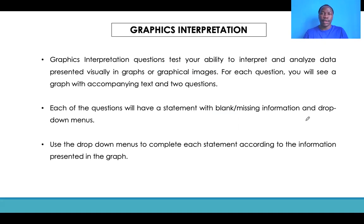Graphics Interpretation tests your ability to interpret and analyze data that is presented visually in the form of a graph or some graphical images that the examiner will provide on the screen. For each question, you will be required to understand the information provided, and there are usually a couple of questions that accompany the graph.